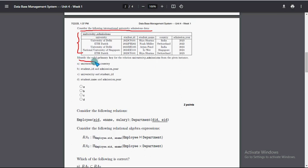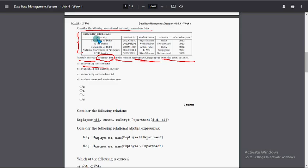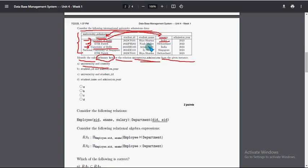Next question: consider the following international university admissions data. They are asking to identify the valid primary key for the relation. A primary key must uniquely identify each record — the same combination should not repeat. Looking at option university and country, the combination 'University of Delhi' and 'India' repeats, so that is not a valid primary key.